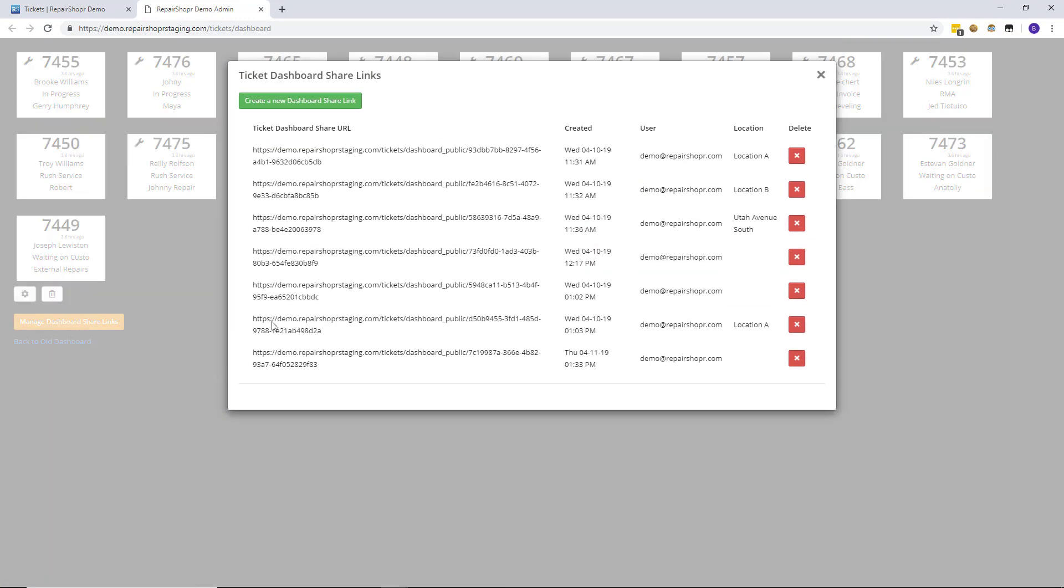When you click that, if you have any already created dashboard links you'll see those URLs here, who created them and the timestamps. Along with, if you're a big chain by the way, you can see the locations that these dashboards are displaying which is a big piece of feedback that we had gotten from anyone that was using our big chain tier.